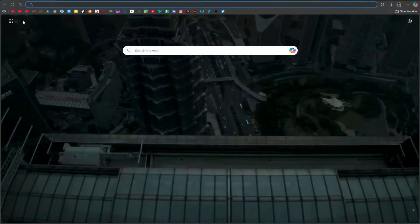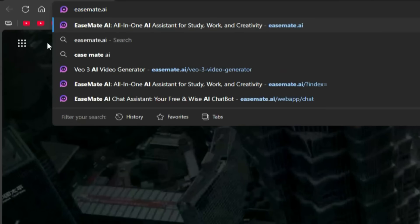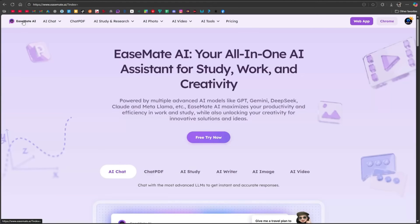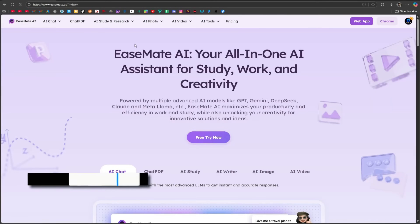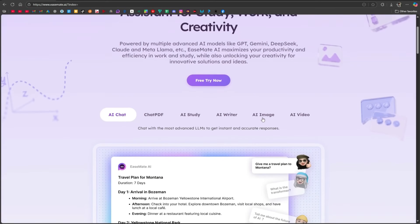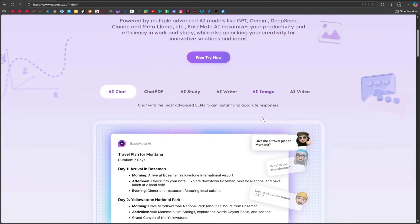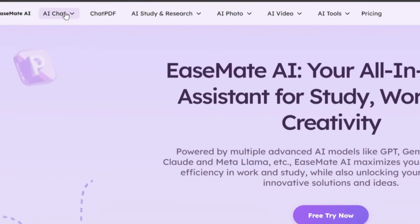Open your browser and search for easemate.ai. Their official website will open, and I've also added the link in the description for your convenience. This is an all-in-one assistant for studying, everyday tasks, and creative work. On a single website, you'll find every kind of tool you might need.